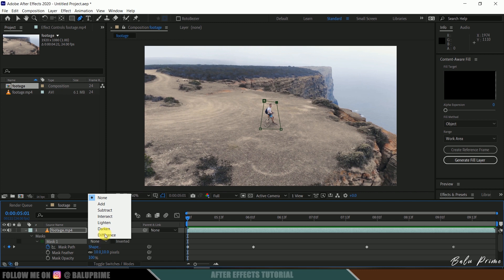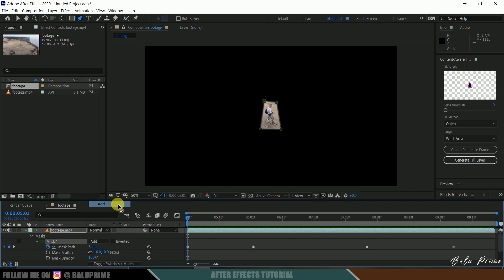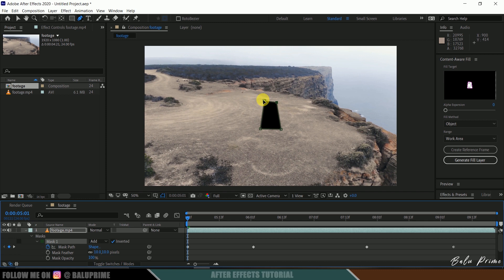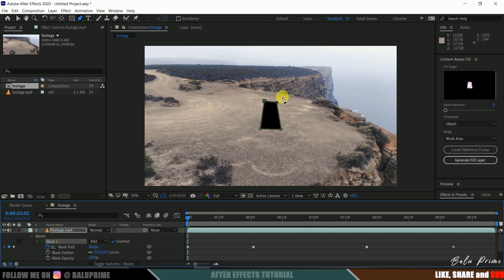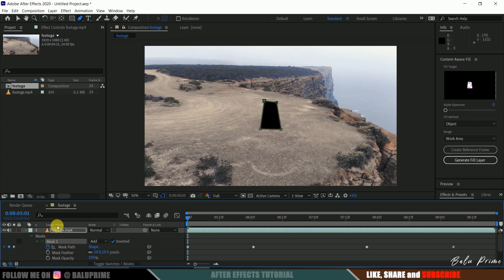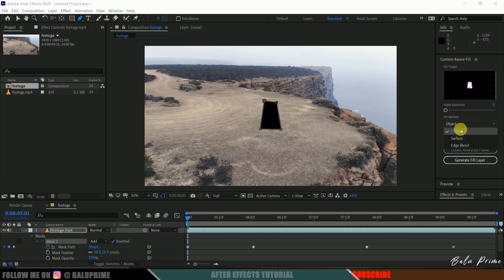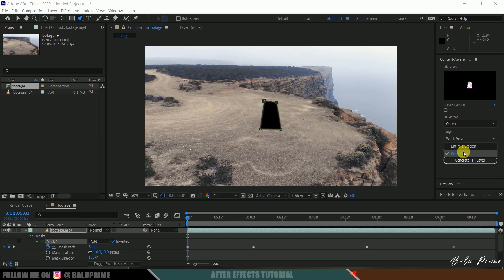Now again change this to Add. Let me invert this so we get a hole in the footage. This area will be filled with the content or the area around this mask. So now once this is done, come to Fill Method, let it be Object, Range, Work Area.